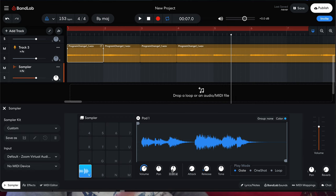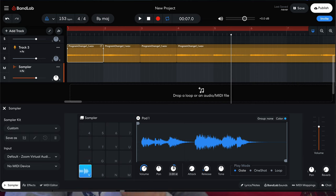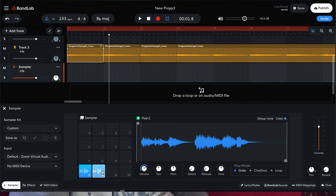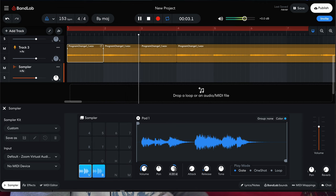The pad sampler in BandLab is really good for drums and one-shots and stuff like that, but it's not really all that great for melodic loops. Even when you want to pitch up the sample, it'll bring it up in pitch, but it won't really manipulate the time stretch — it won't sync it in time with your project. It just won't match the time signature of your overall track.